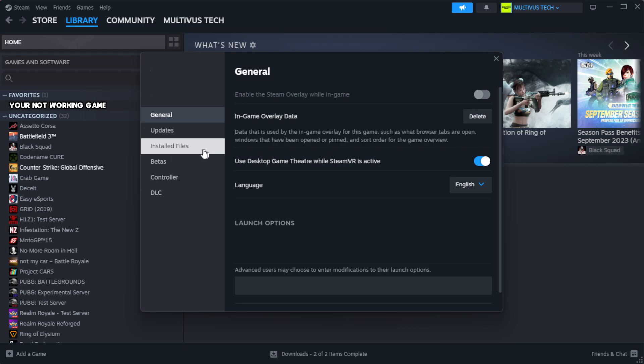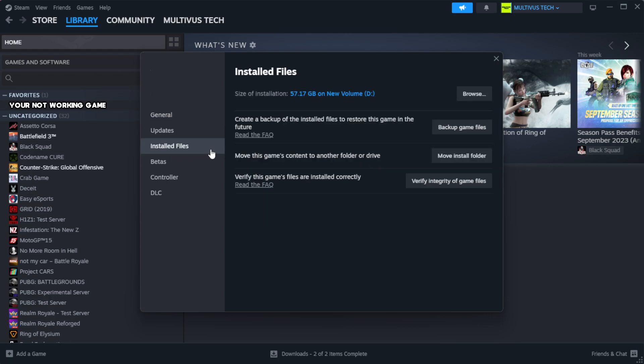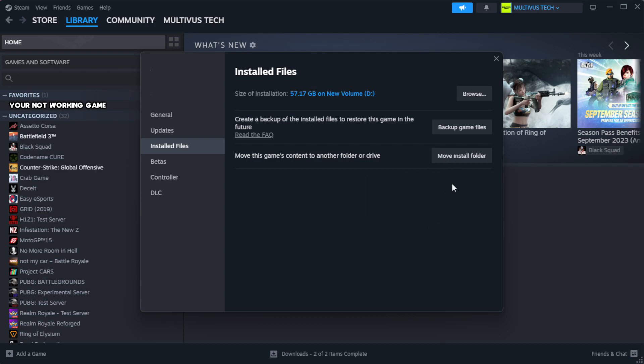Click local files. Click verify integrity of game files. Wait. After complete.